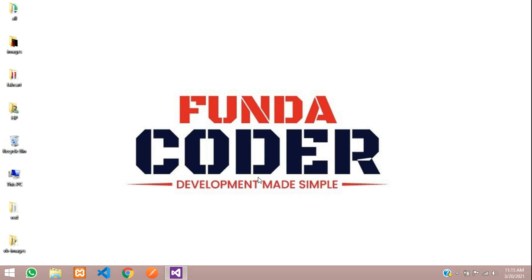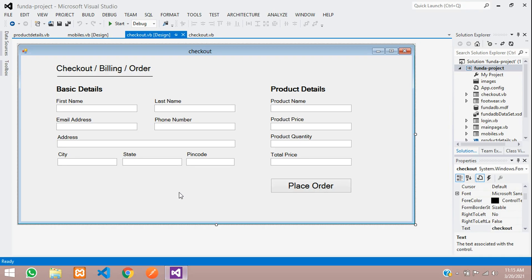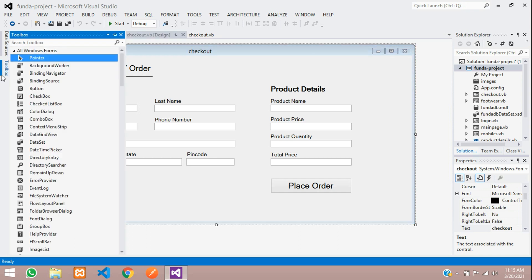Welcome back. In this video we are going to implement the payment mode option on the checkout page. We will create a combo box where you can select either cash or card. If cash is selected, no card number text box will appear, but if card is selected, the card number text box will pop up. This is all static — just for demo purposes for college students.